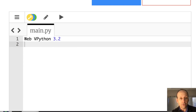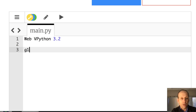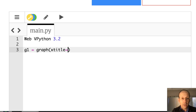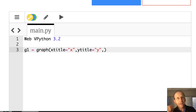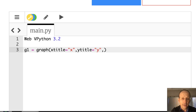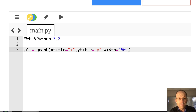So here we are in Python. I'll give you the link to this code once we get done. The first thing I need to do is make some graphs. So: G1 equals graph, x title equals X, y title equals Y. I'm using Web VPython, which is online — that's really great — and it has really nice, simple graphing. Width 450, height 250.